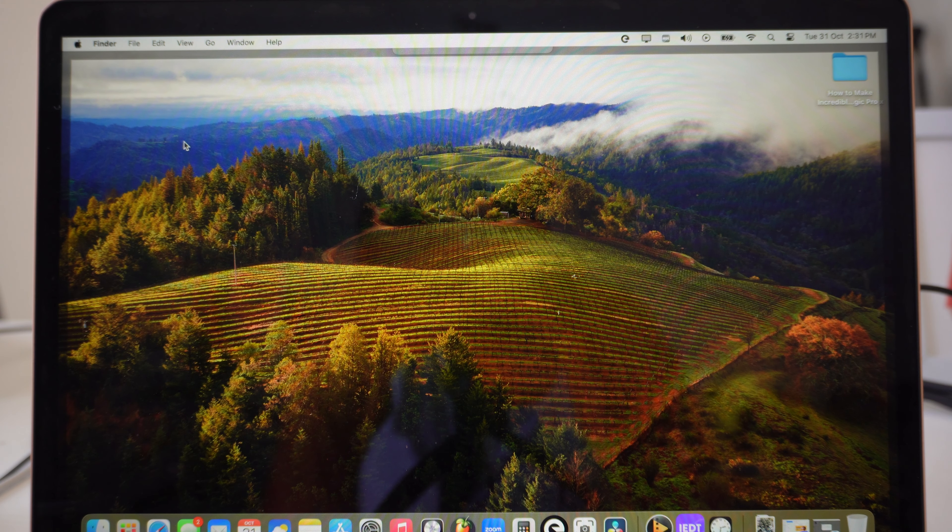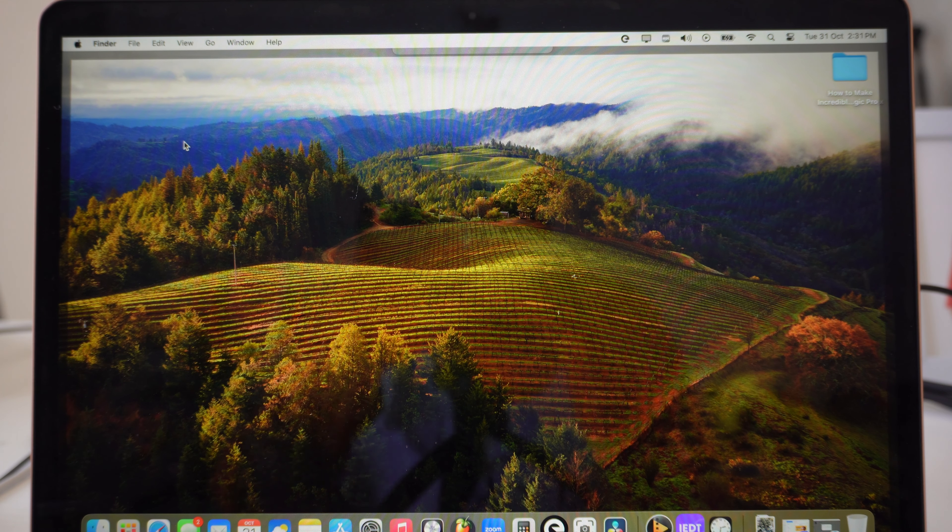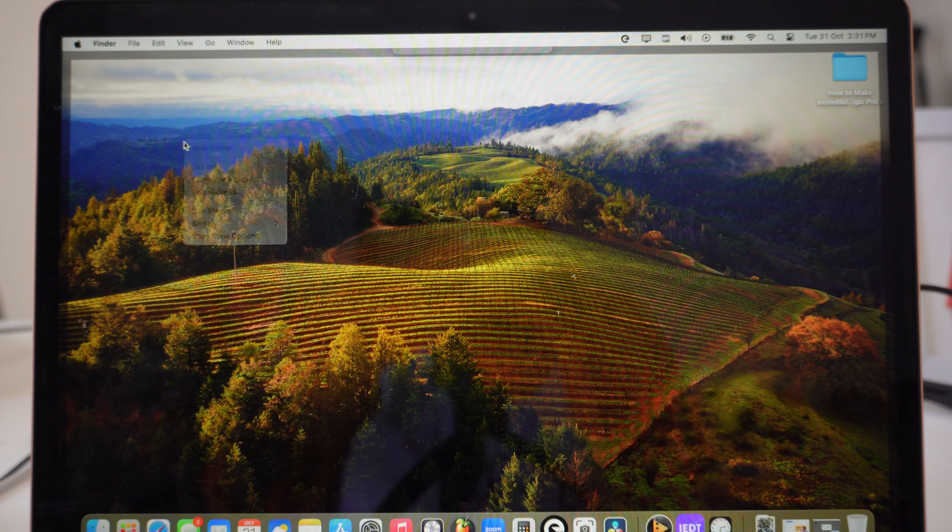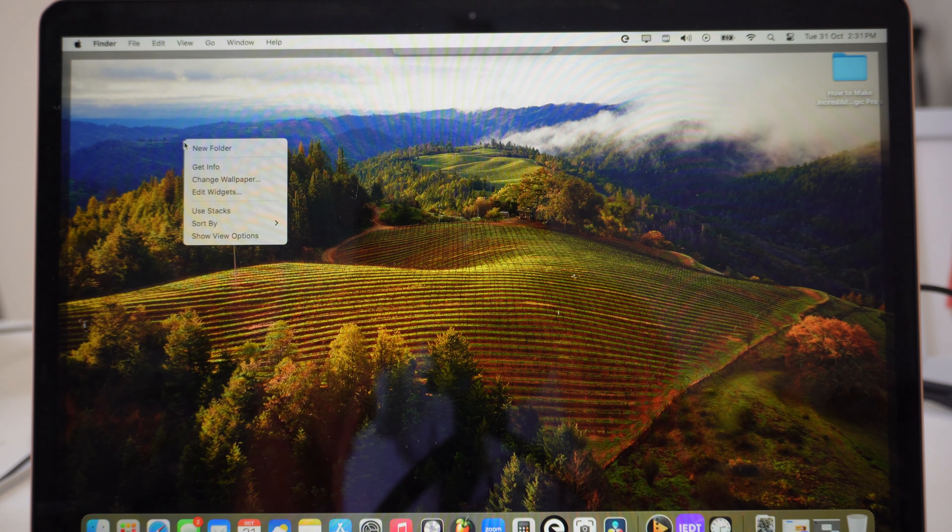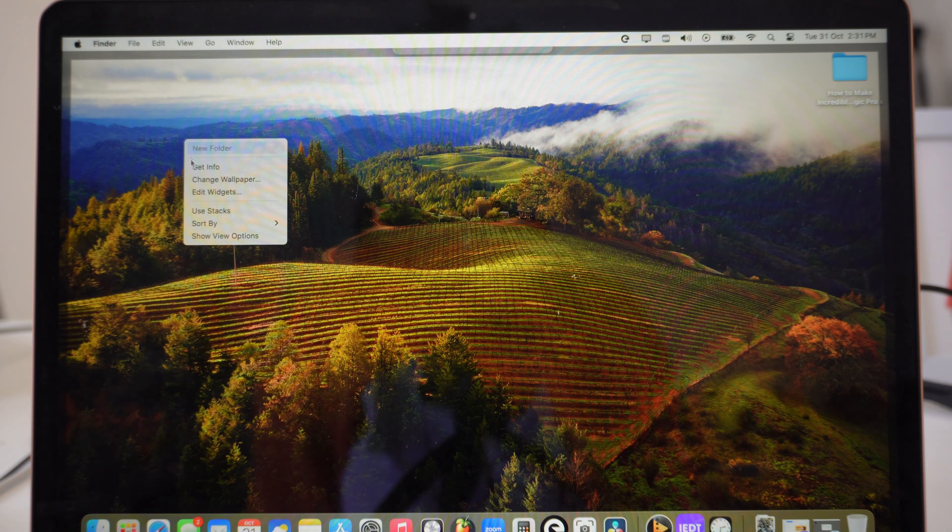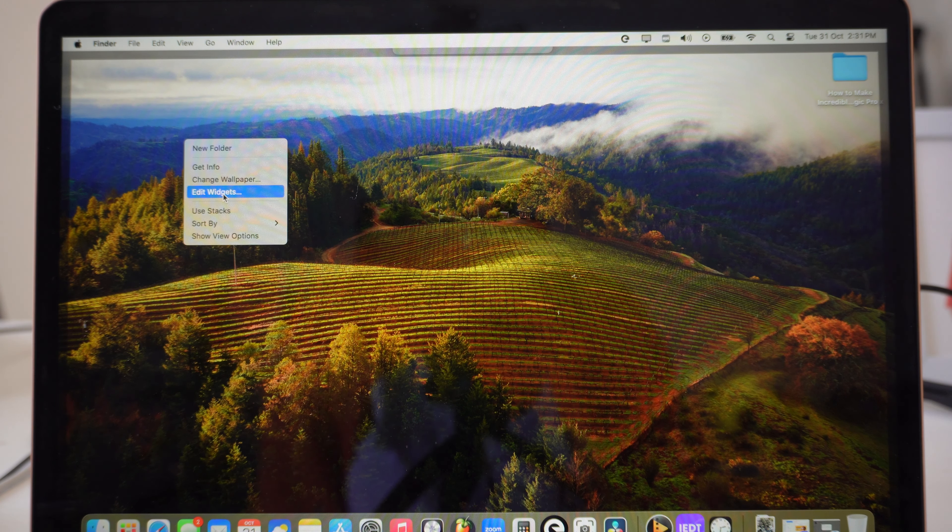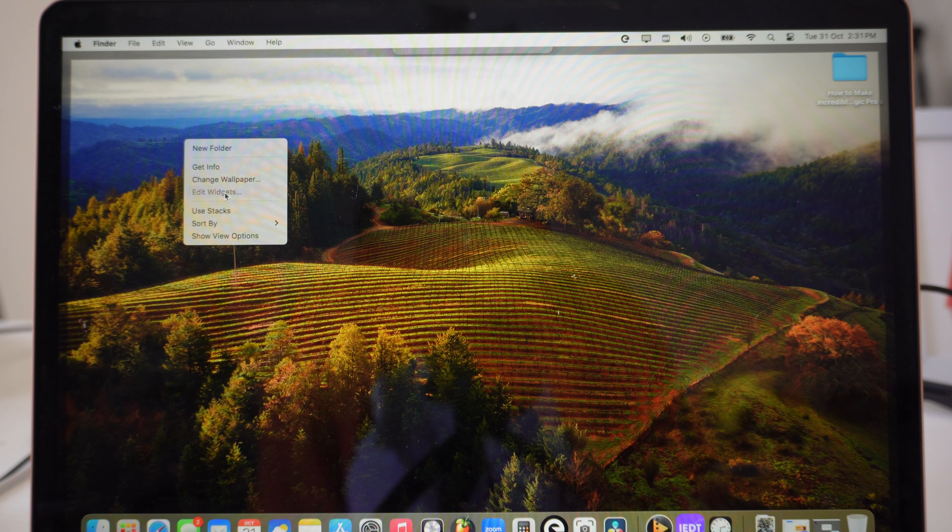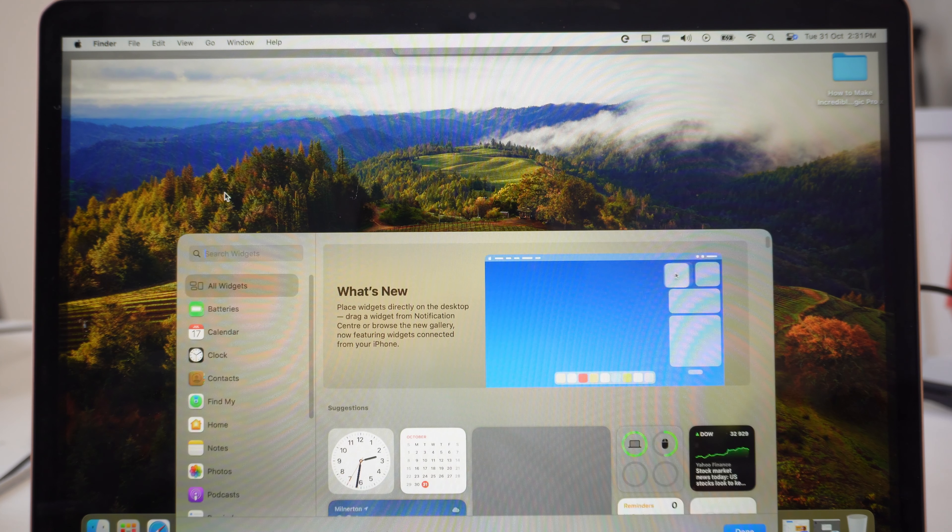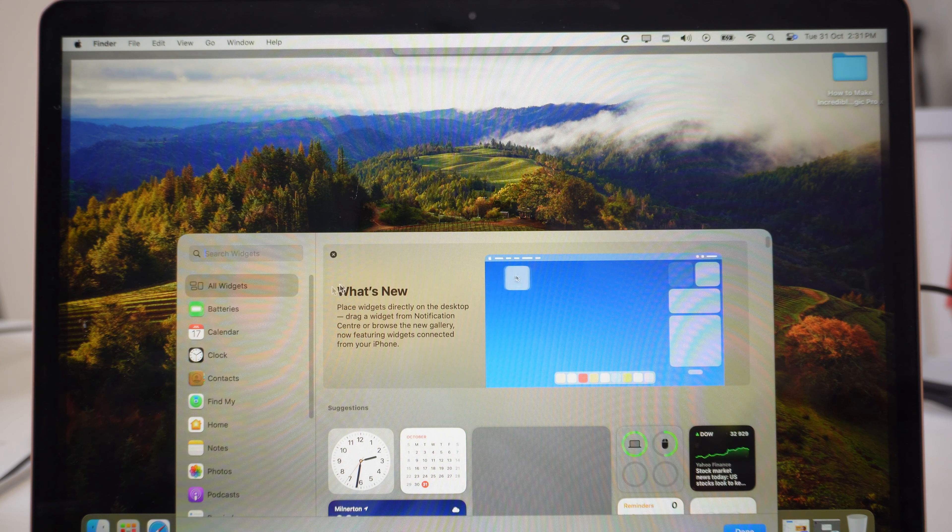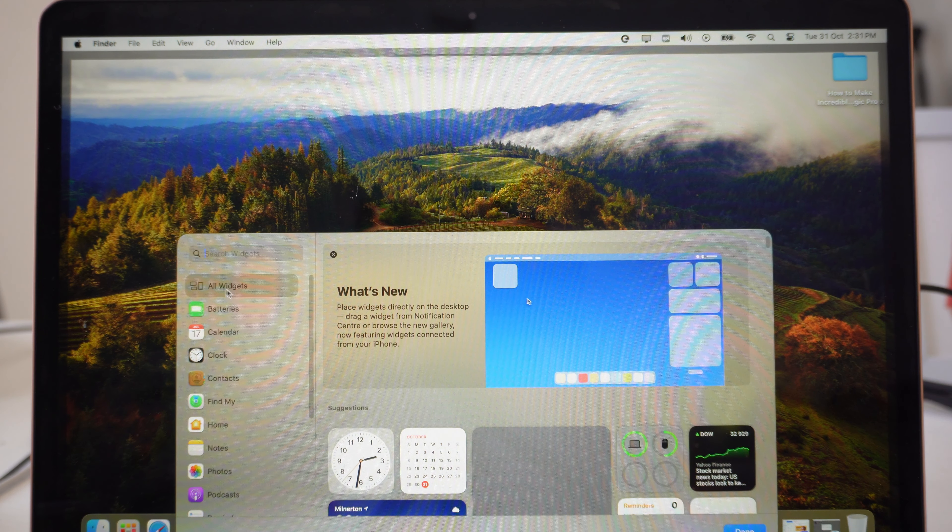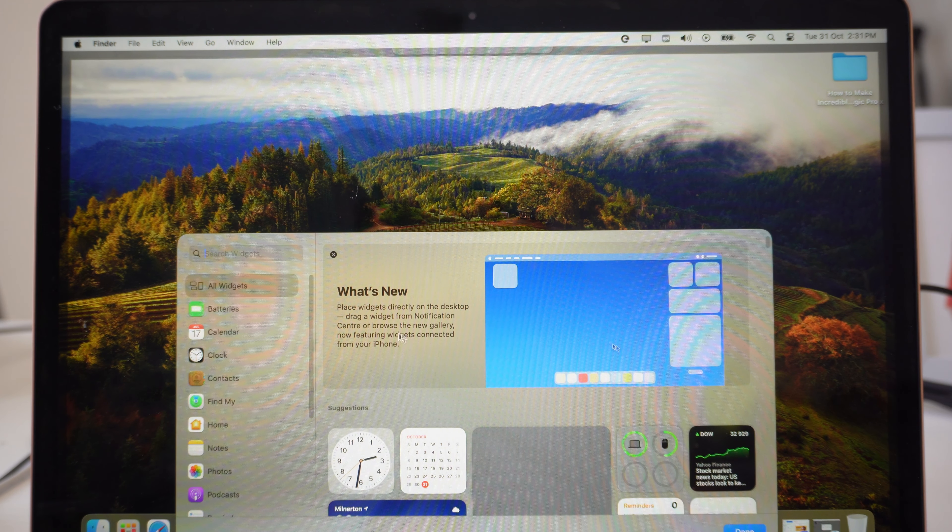The first thing that you want to do is just right-click on your mouse or on the pad, and then you go to where it says 'Edit Widgets' over here. Once you do that, you get options.